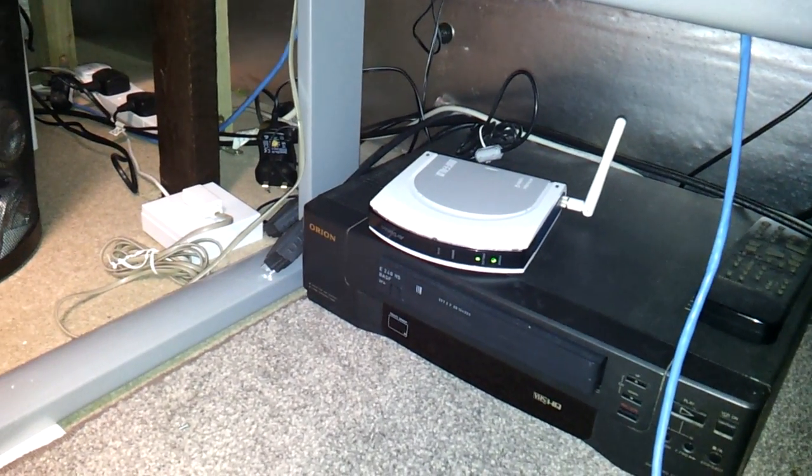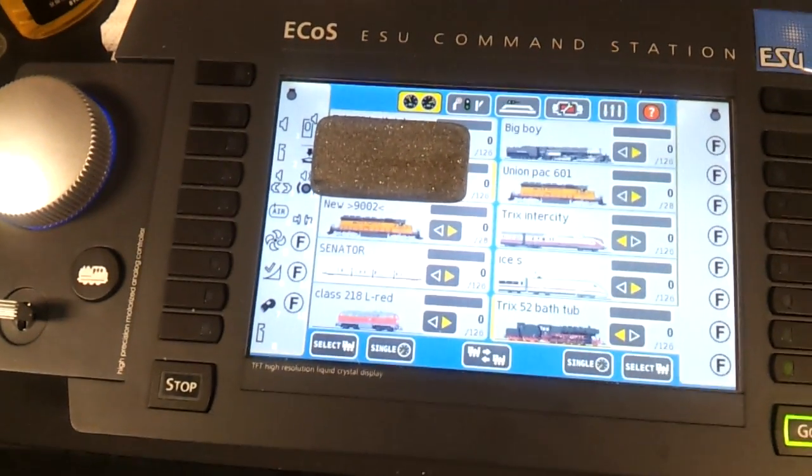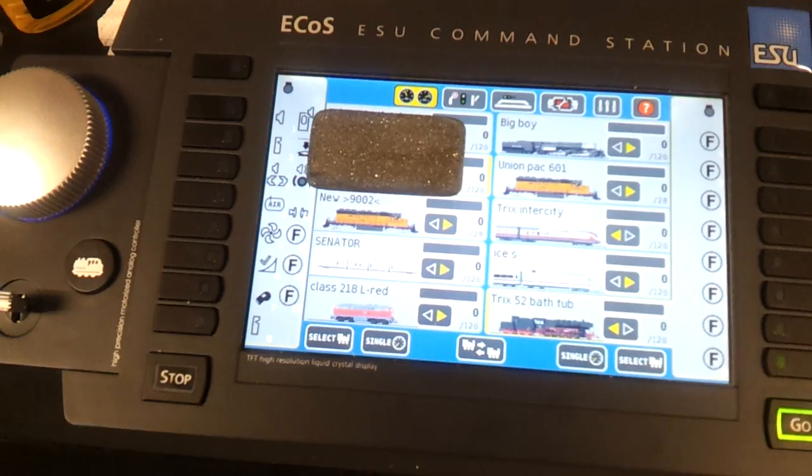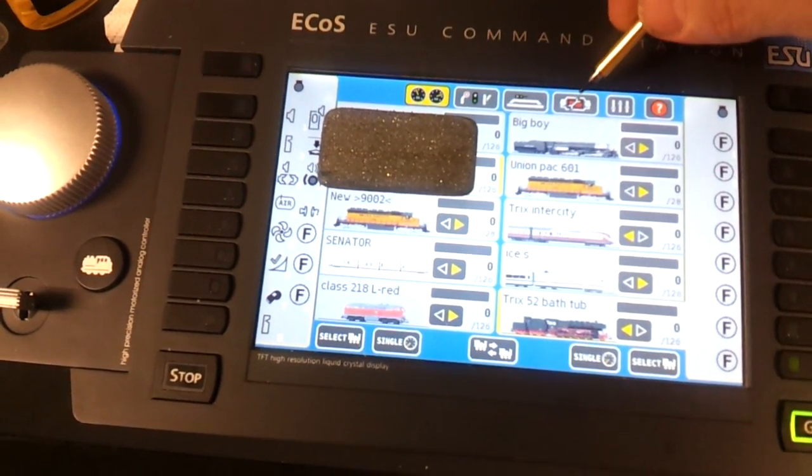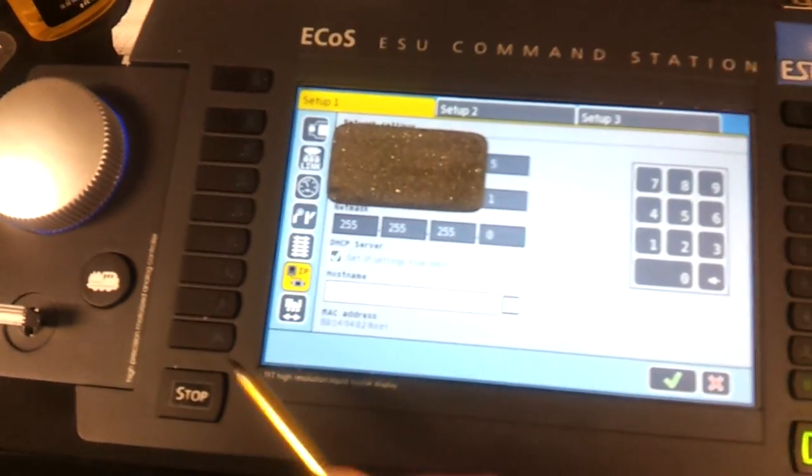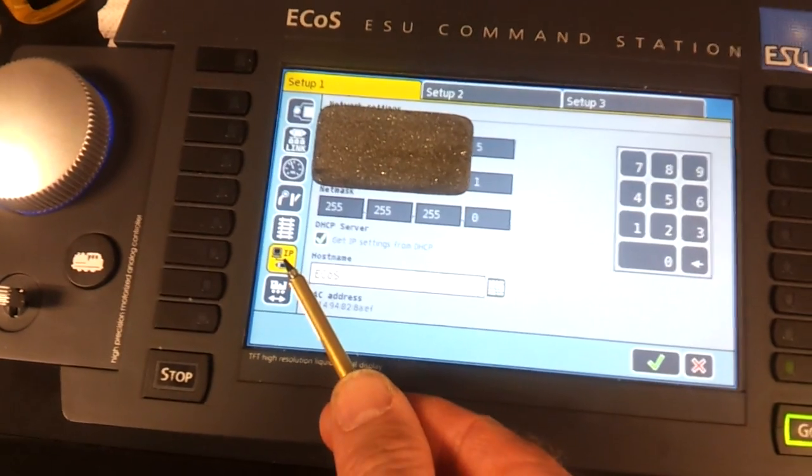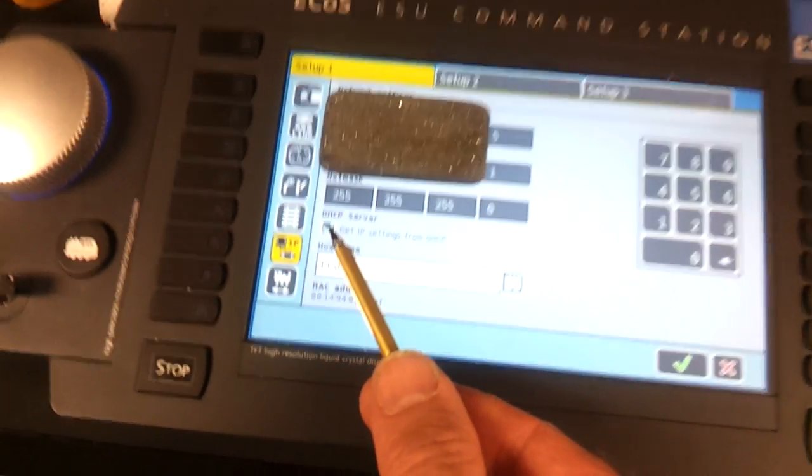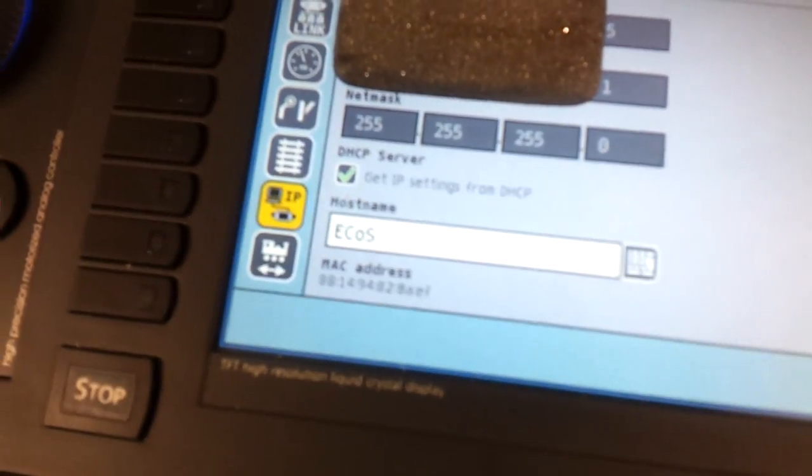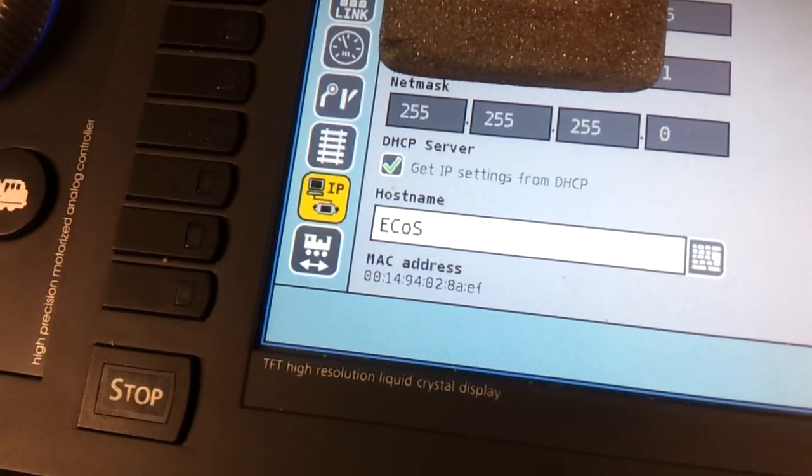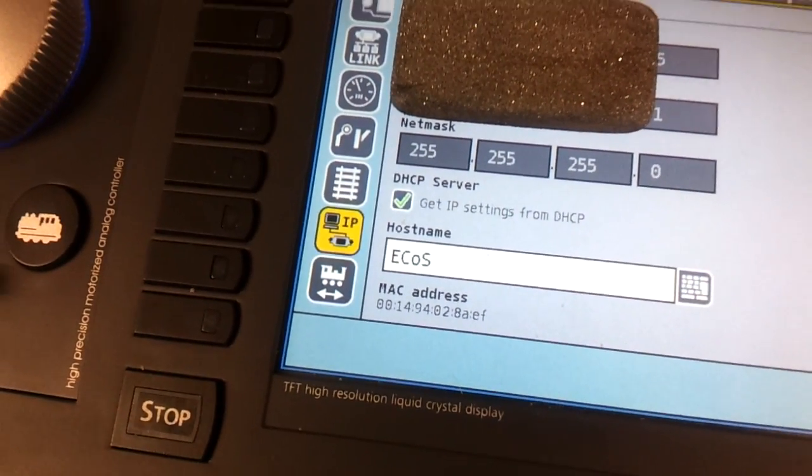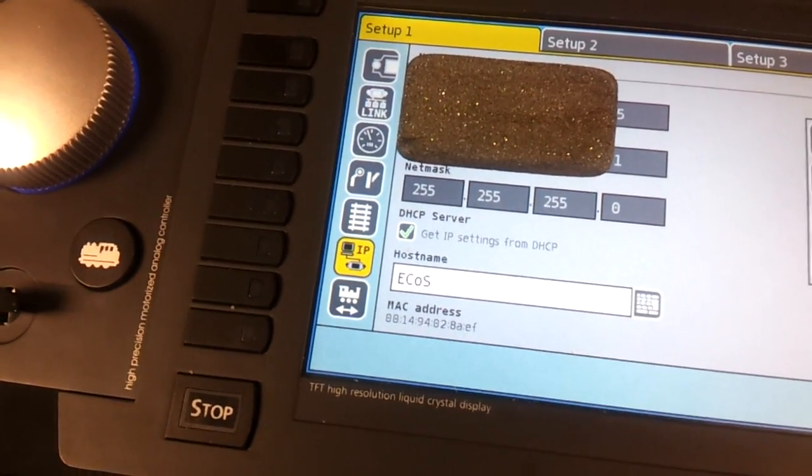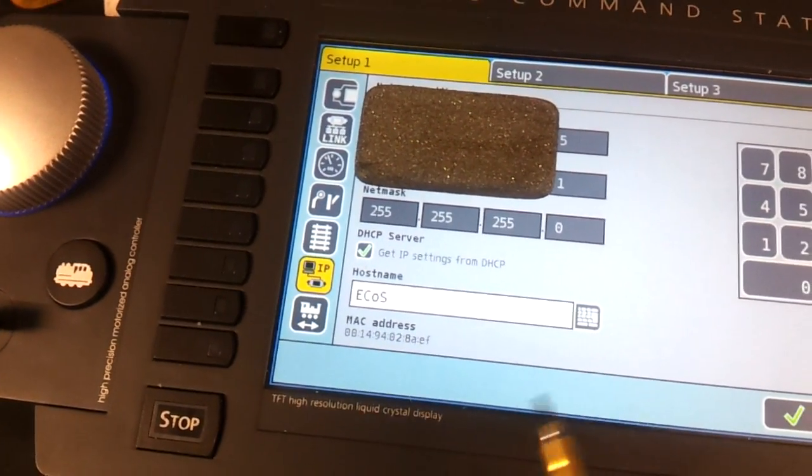When you're ready to connect to your computer, just to make sure everything's fine, press banner, press IP icon, and make sure this box is ticked which says DHCP server. Tick that box, it'll automatically configure itself if it's plugged into a decent router.